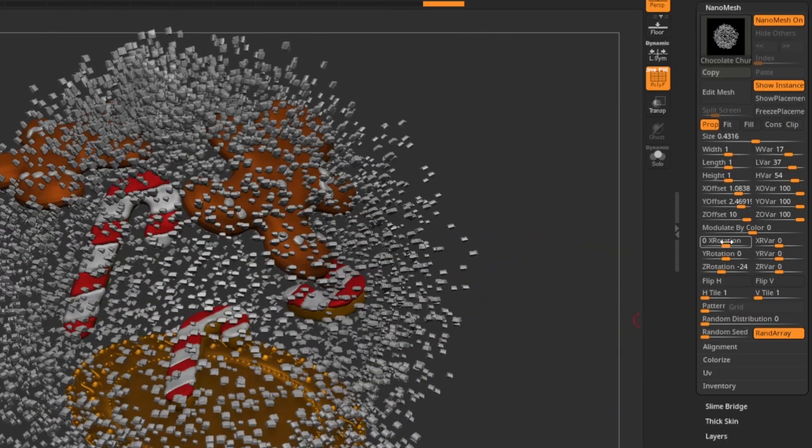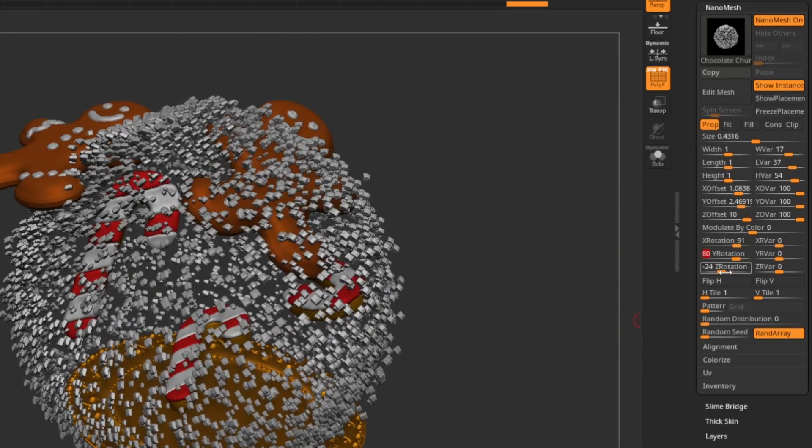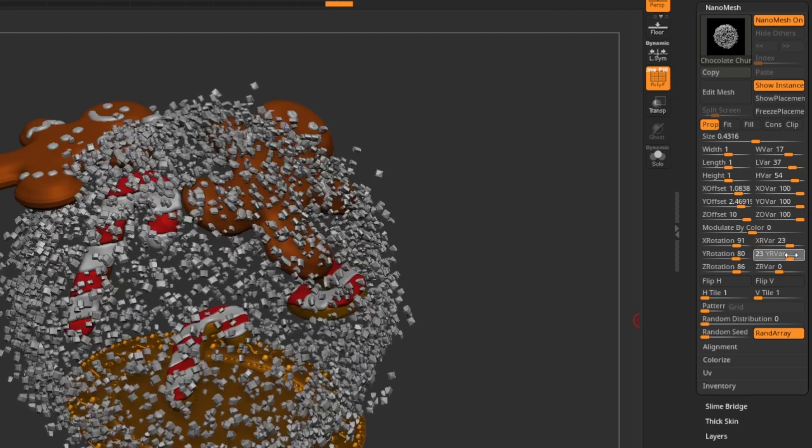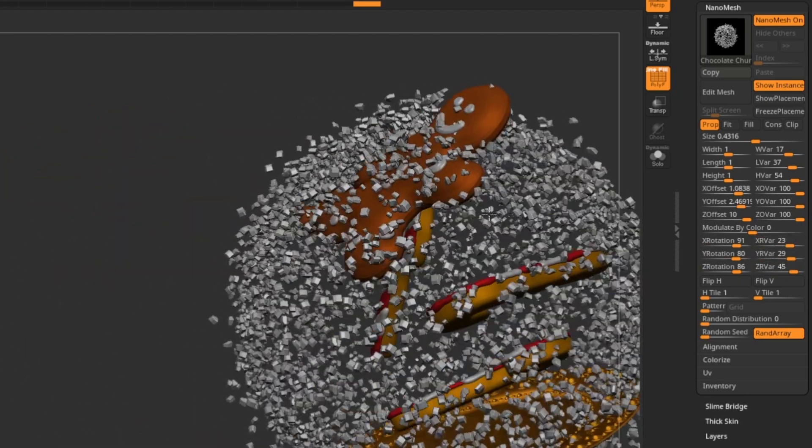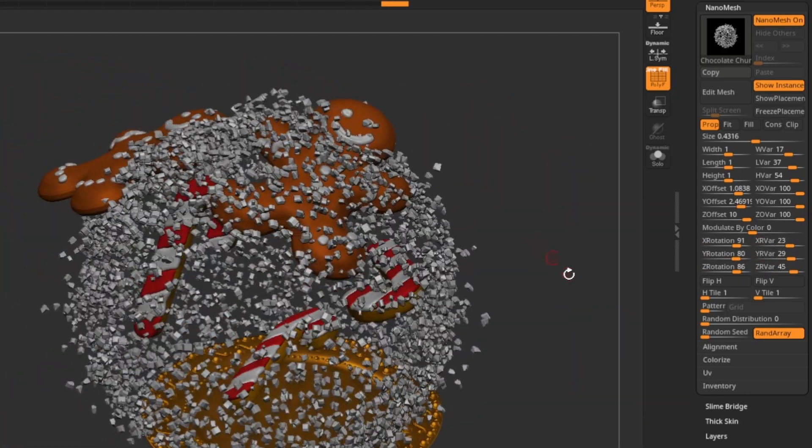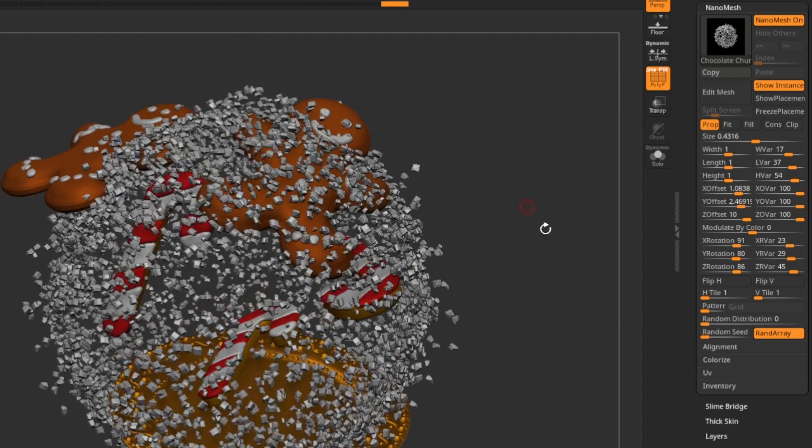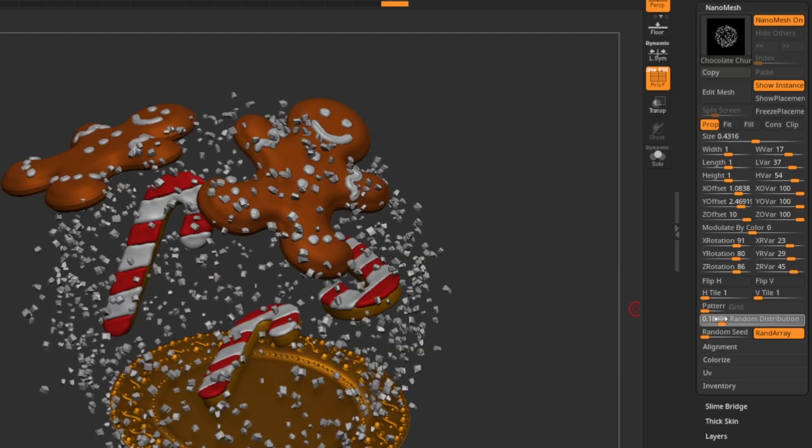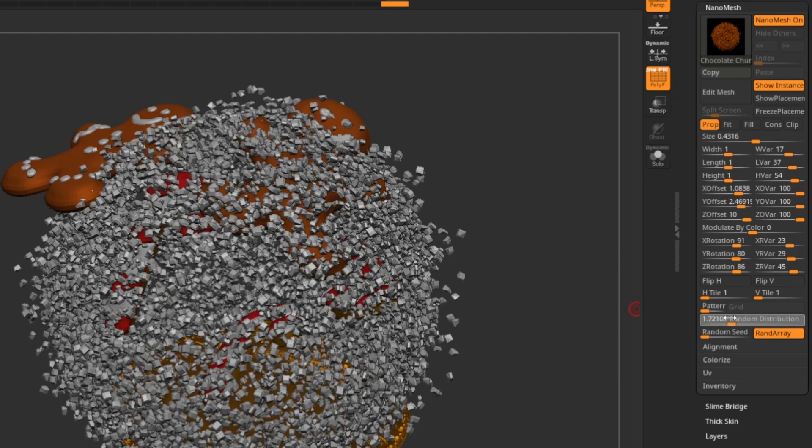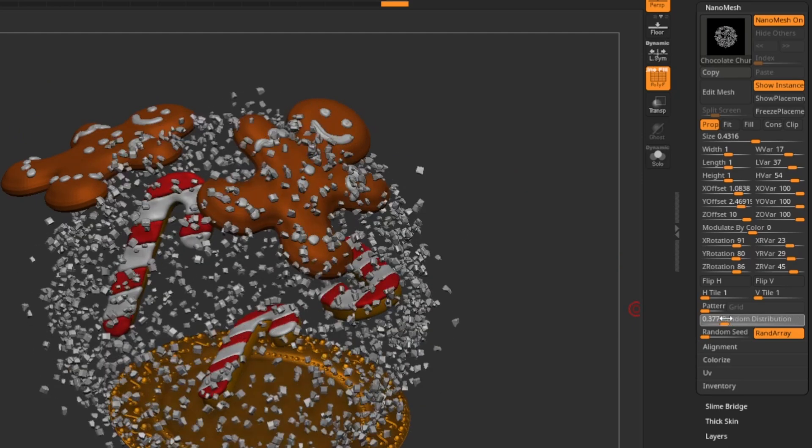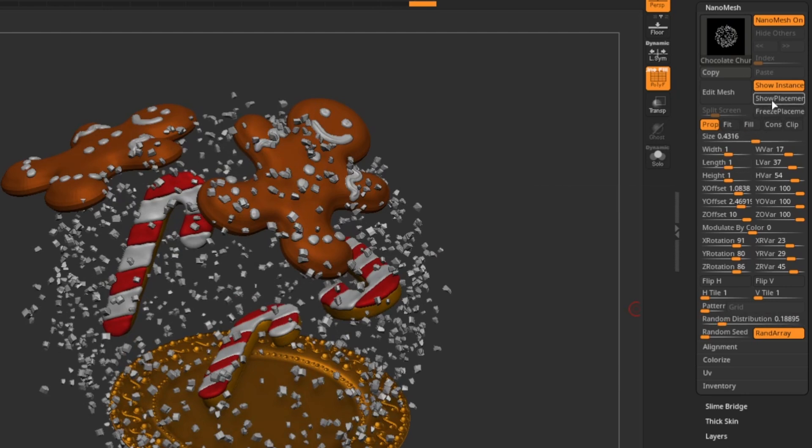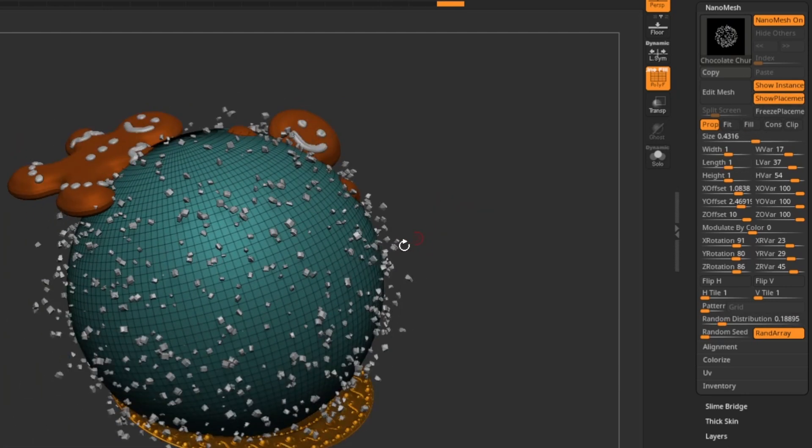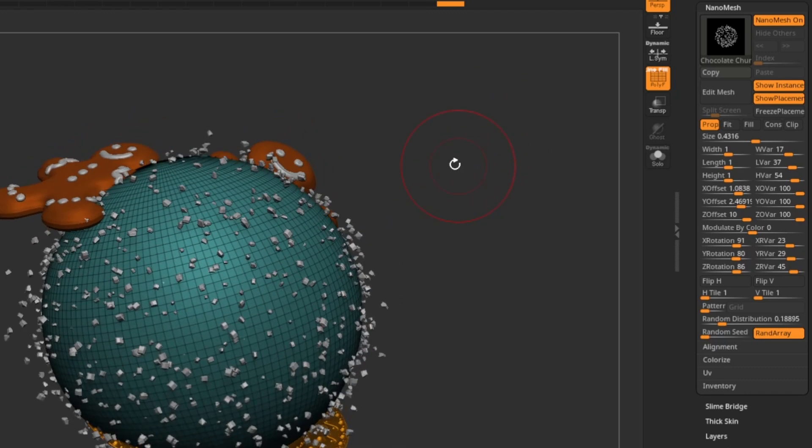And we can also randomize the X, Y, and Z rotations, add some variance to that. So we're basically just getting a bunch of random chips in a spherical explosion. Now, again, it looks pretty random, but we can also make it even more random by going down here to random distribution and just tapping that. And the more I drag this up, the more it's going to distribute more and more these chocolate chunks. Now, if I turn show placement back on, you're going to see these are just instances being drawn onto this sphere.